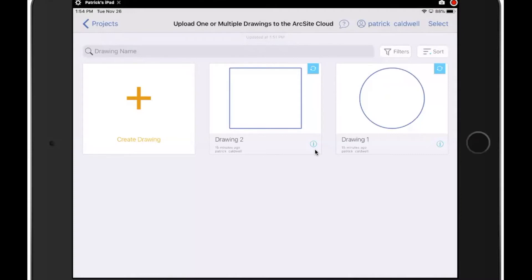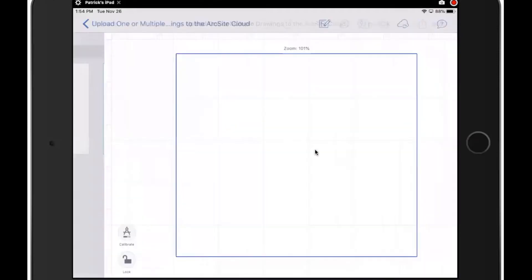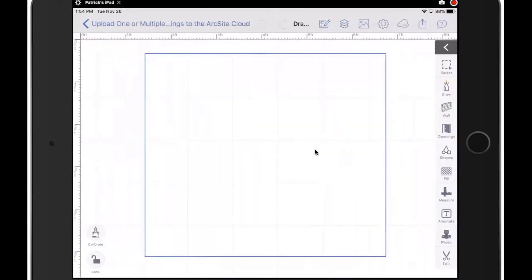So now I'm going to show you how you can upload a single drawing at a time. I'm going to select drawing two and open it up. I could have gone and just selected the single one in the way I did previously. However, you can also come into the drawing itself and upload.